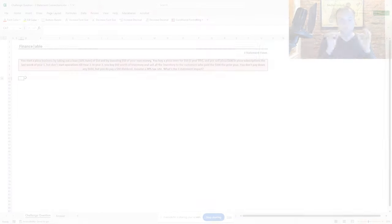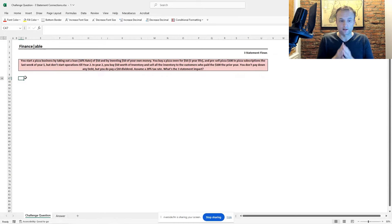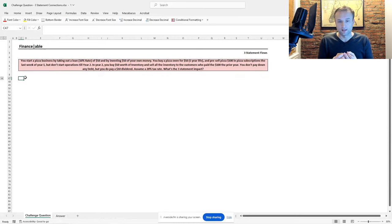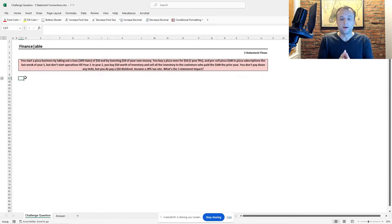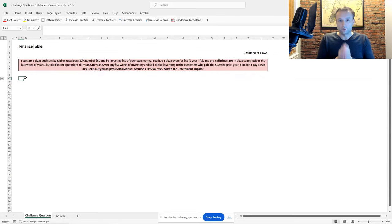Hey there, I'm Mike, the founder of Financeable, and today we're going to work through a three-statement connections challenge question — particularly a multi-step, multi-year question. Here's the problem: we've got a pizza business that you've started. You've taken out a loan to start that business with a 10% rate. The loan is $50, and you've invested $50 of your own money. You buy a pizza oven at the start of the year for $50 — it has a five-year life — and you pre-sell pizza subscriptions for $100 that won't occur until year two.